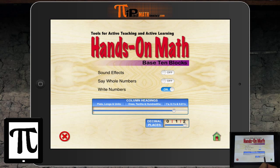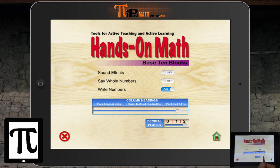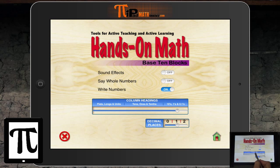So when we go to two decimal places, if you notice, we have our ones, our tenths, and our hundredths in words and in decimal format. And if we go to one decimal place, we have tens, ones, and tenths in numbers and in word format.